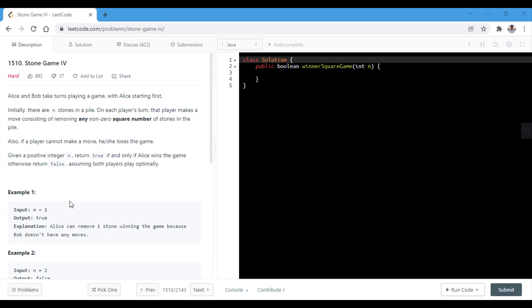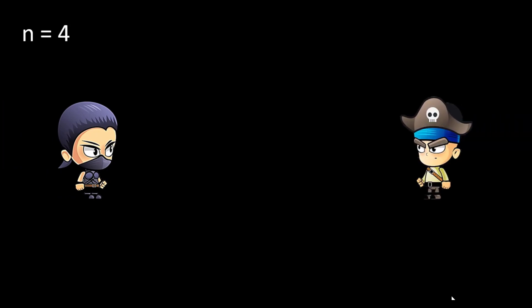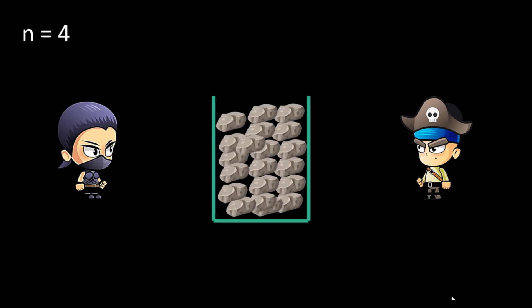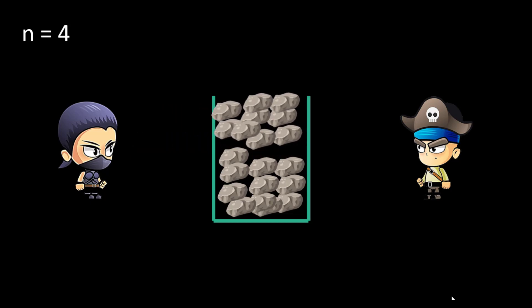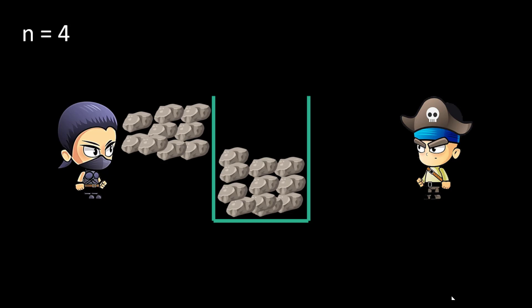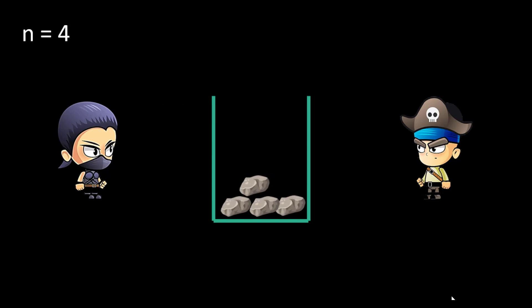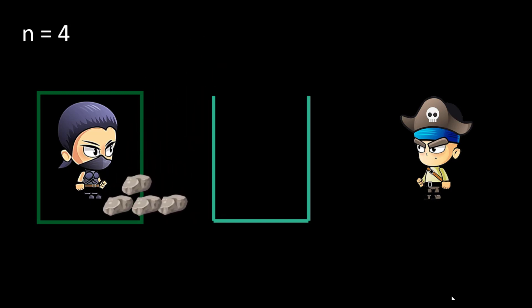We are given n equals to 4. We have Alice and Bob playing a game. We have a certain amount of stones and at each turn, the player whose turn it is can take out a square number of non-zero stones — that means 1, 4, 9, and so on. n is the number of stones initially given to us. Alice can initially take all 4 stones at once, leaving nothing for Bob and hence winning the game.